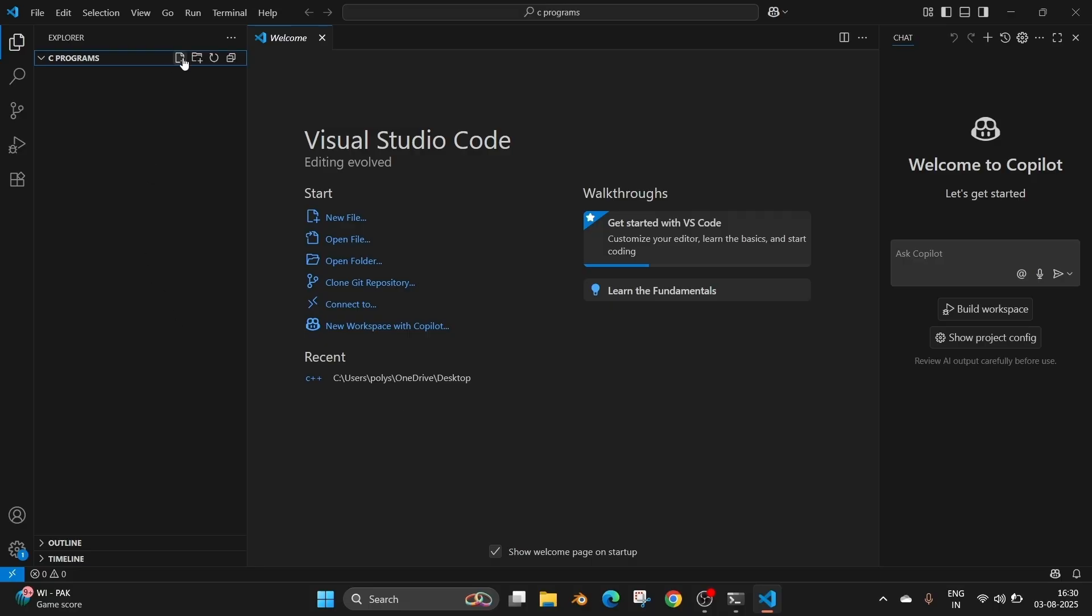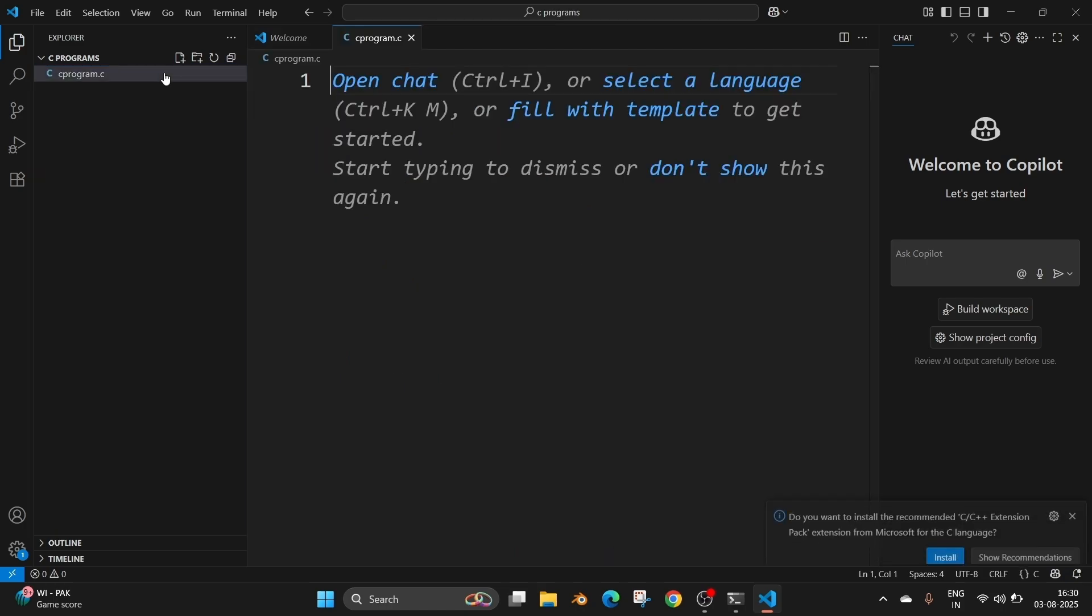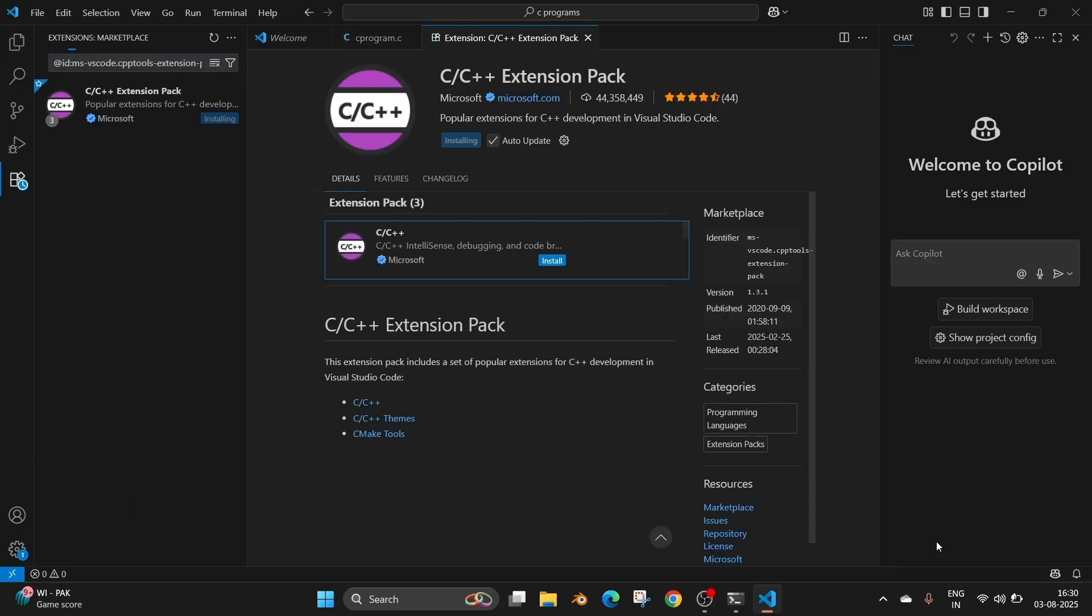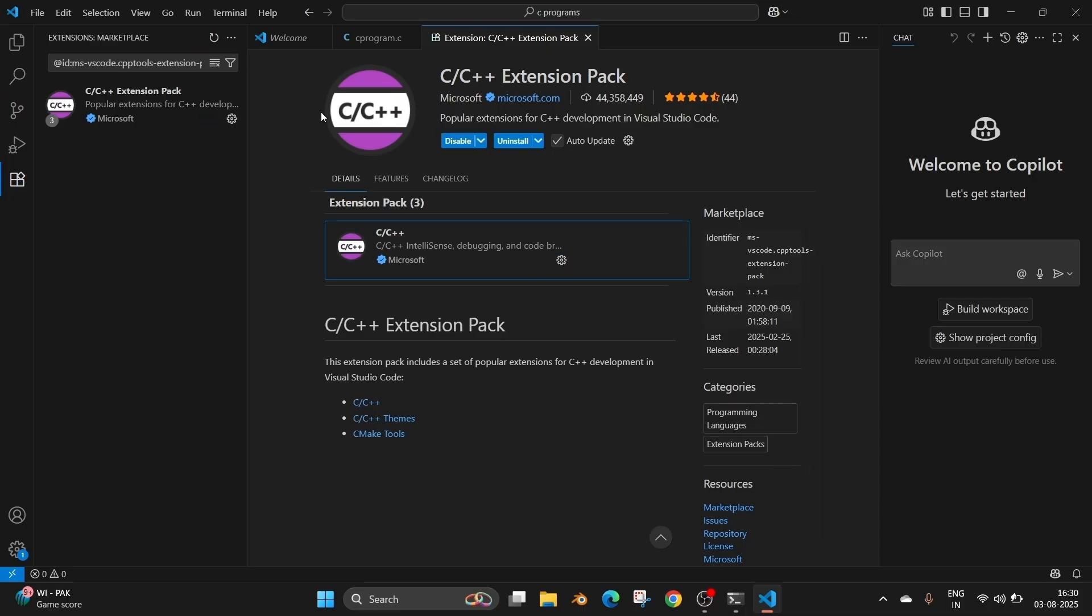So this folder has no files inside it. Just click on this new file option to create a file. Just name your file. Let me go with C program and you have to have the dot C extension. And if you create a C program automatically to the right most bottom you will be having. Do you want to install the recommended C or C++ extension pack? So you can just click on install for it. And this will install this particular extension pack. So this extension pack helps with auto recommendation and intelligence and makes our coding way easier.